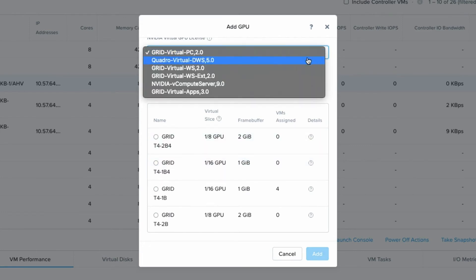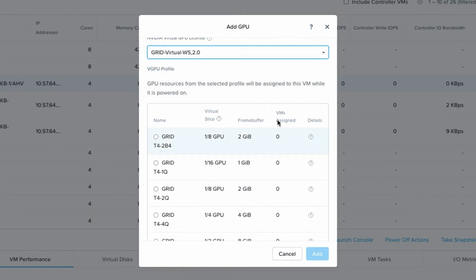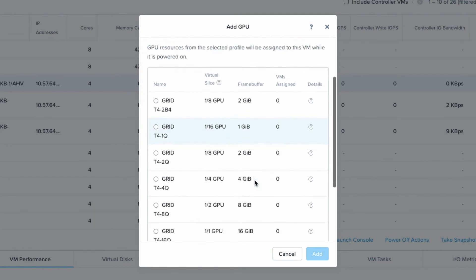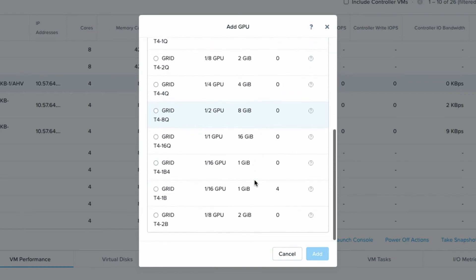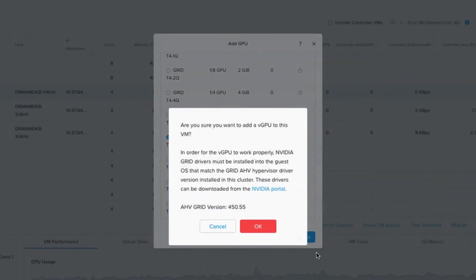So I will select from the workstation licensing option which will show me a different set of profiles. Then I will pick the 16Q profile which uses all the frame buffer and I'll add my first one.